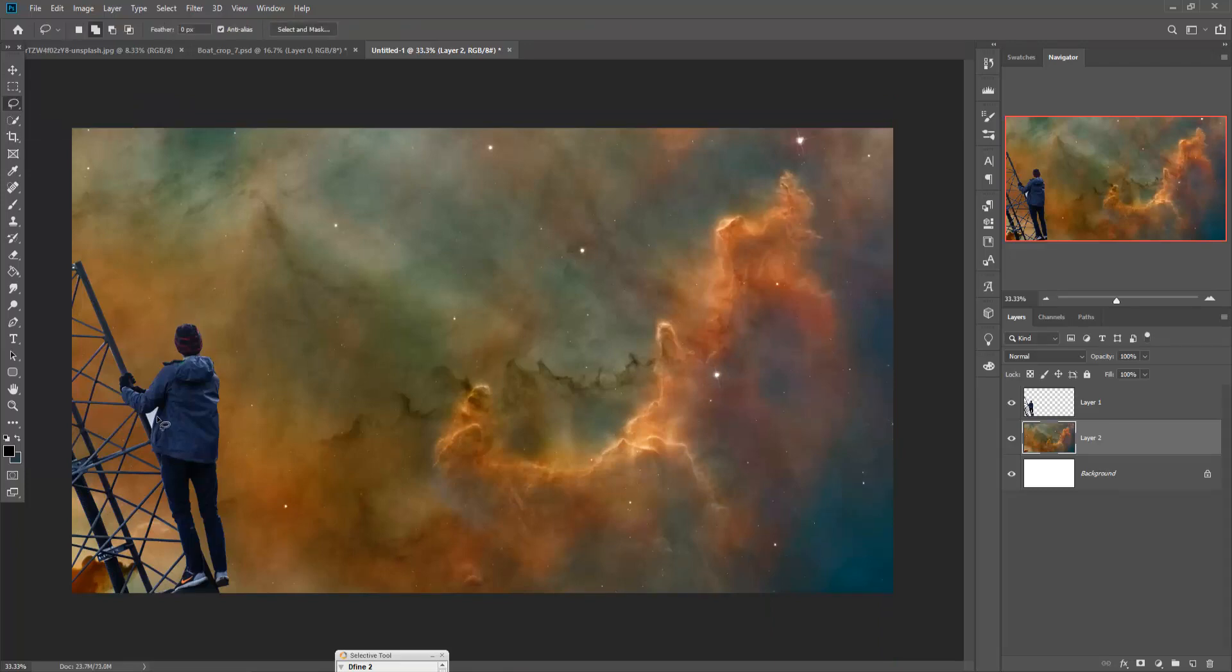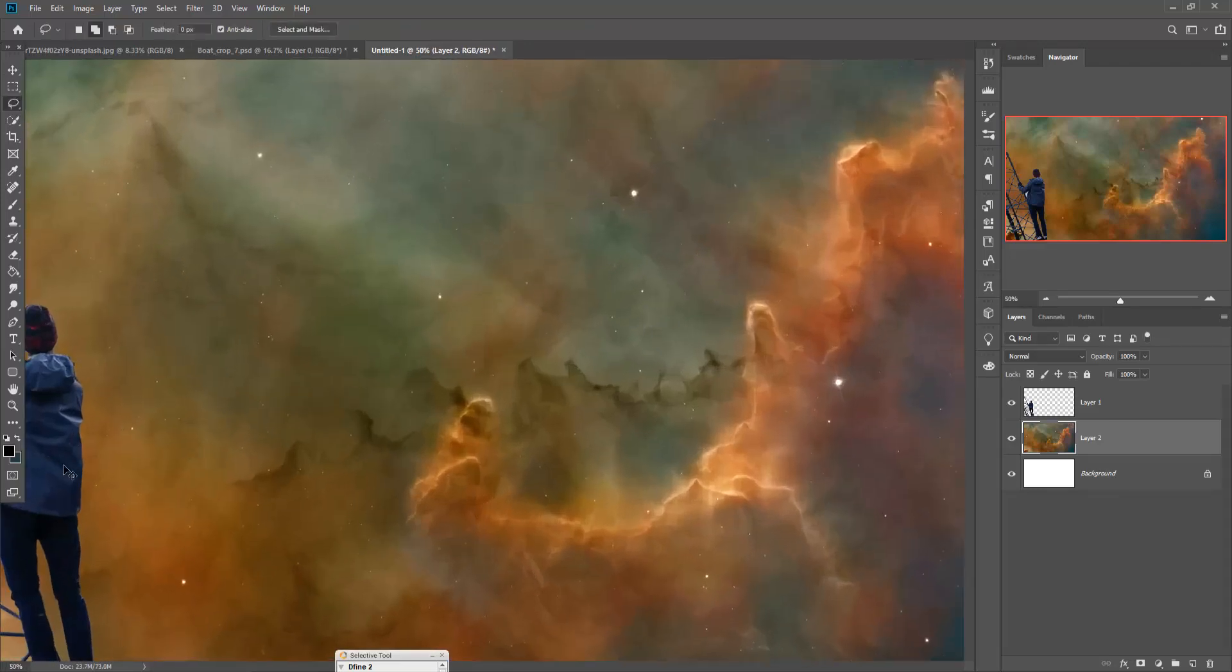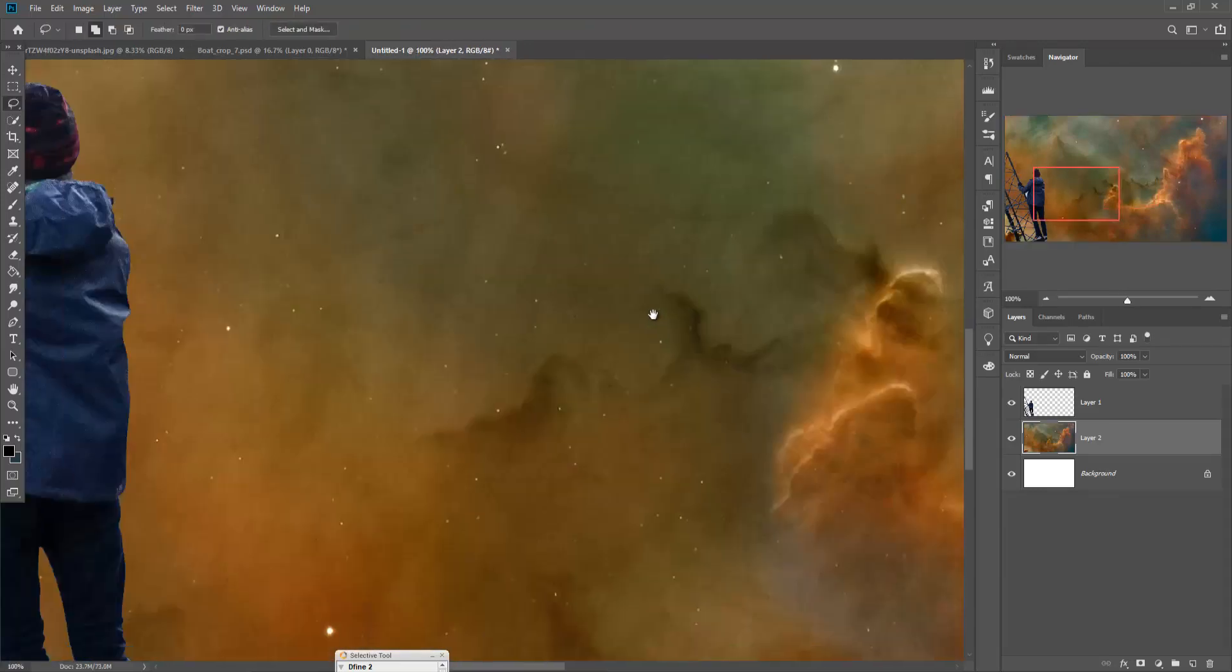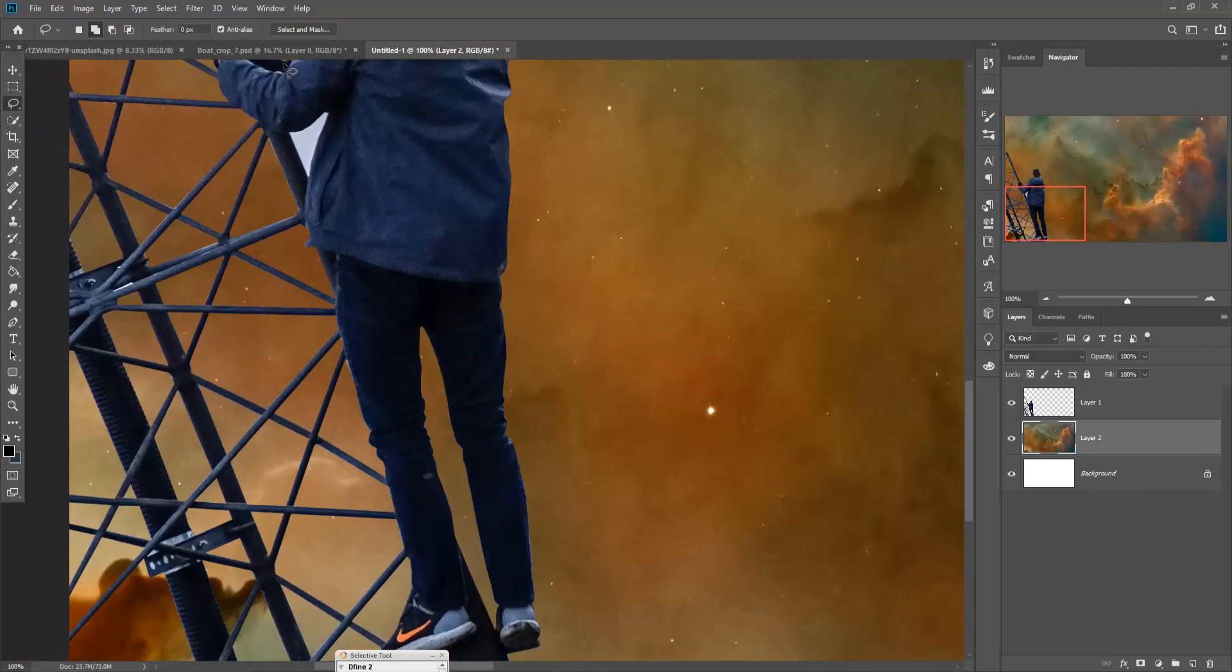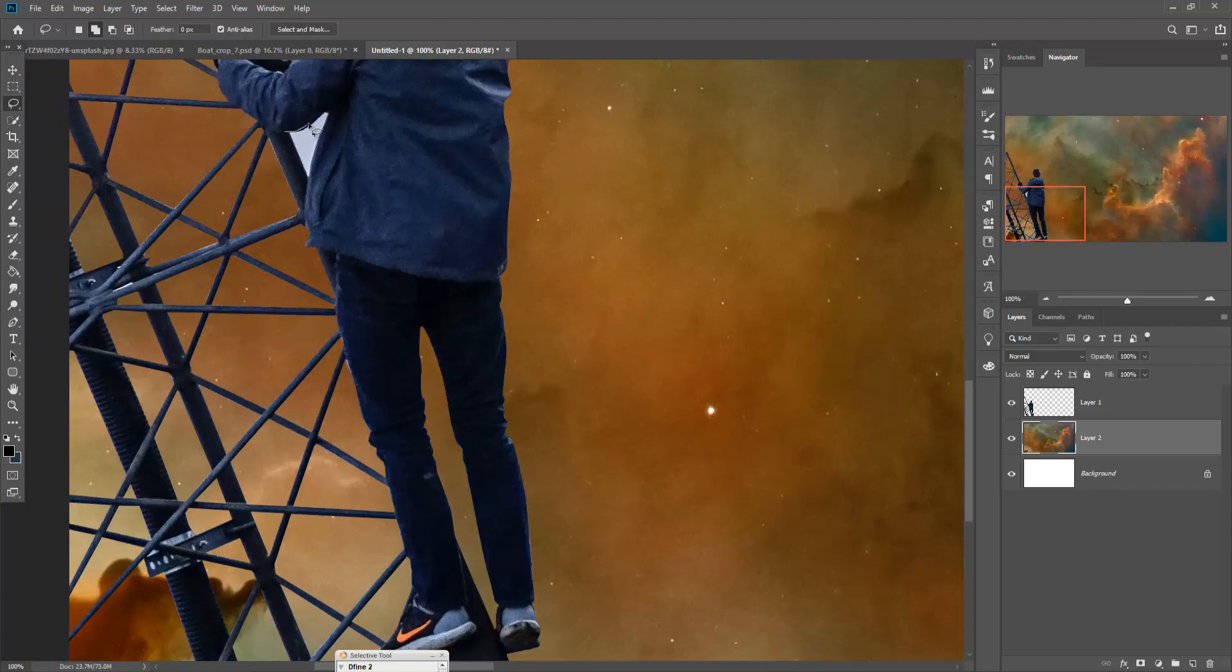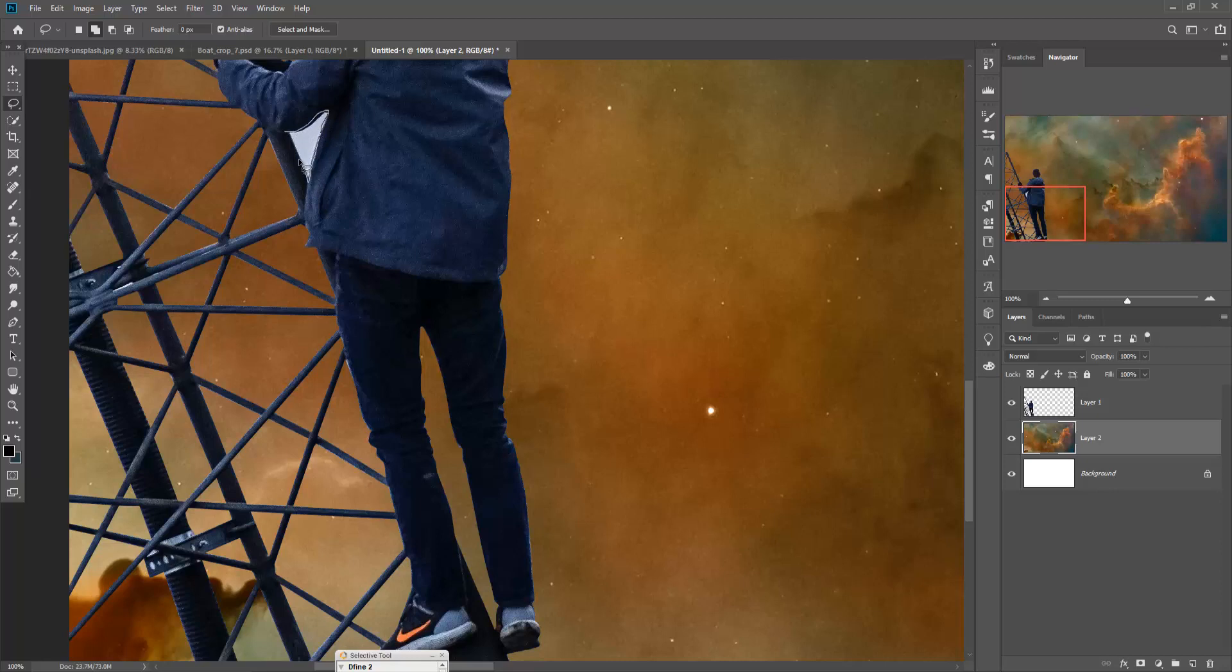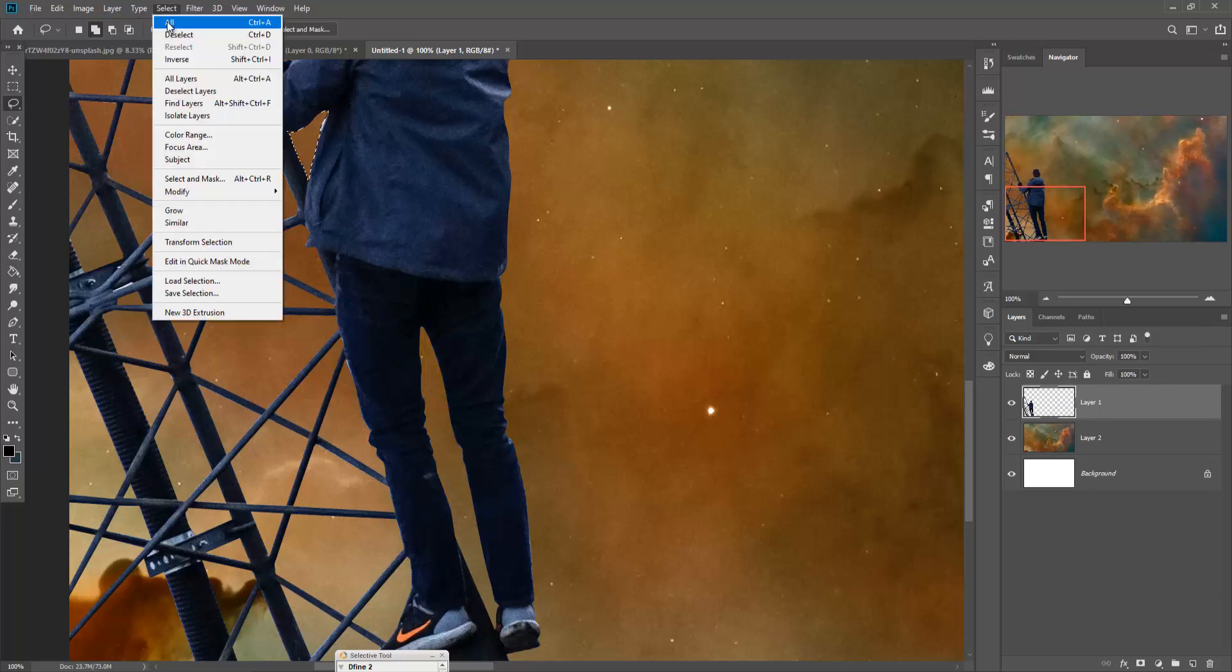I think this one is missed by me, so I'm going to remove this area also. Okay, done. So this one is completed. Just click on selection layer and then delete, then deselect this one.